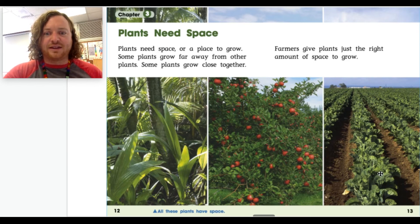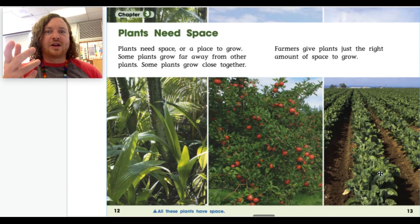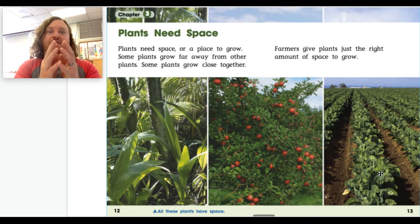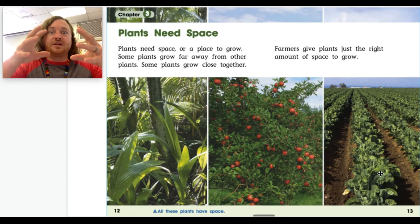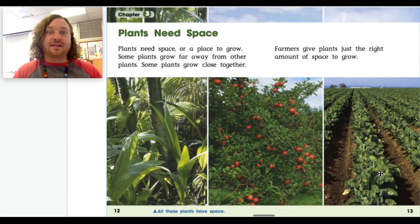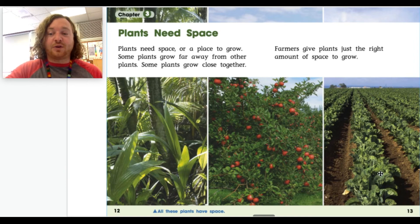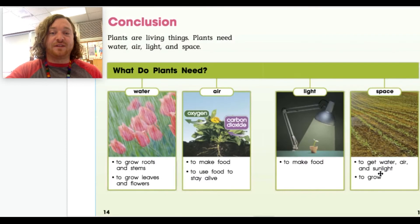If you've ever had a garden, here's a fun experiment: try planting some plants really close together, and then try planting some plants far away from each other. As the season continues, see which plants get bigger. I wonder which ones would — that's for you to find out! Let's go ahead and move on to pages 14 and 15.